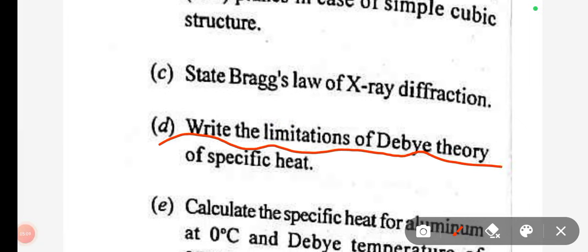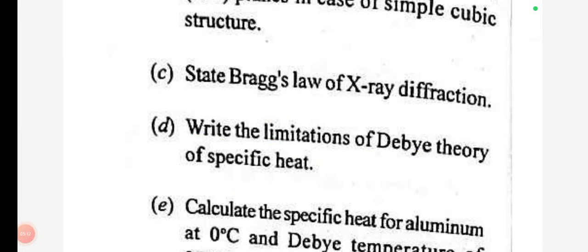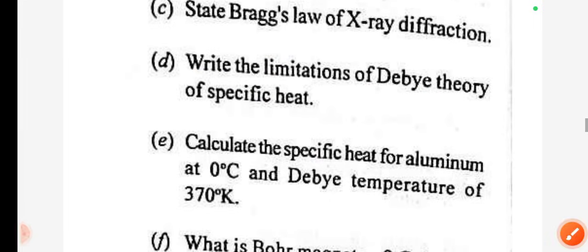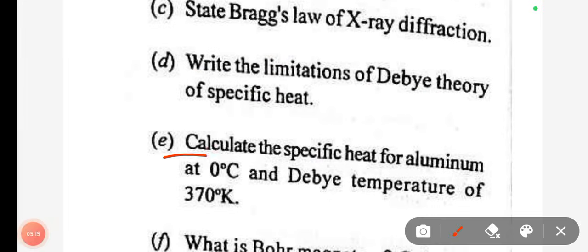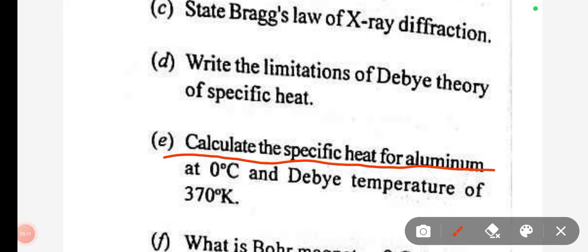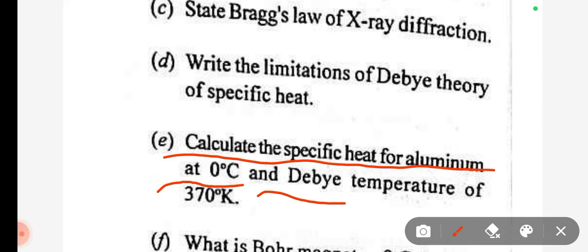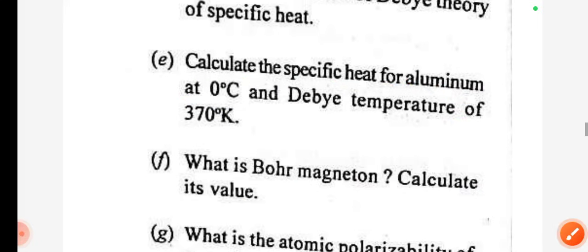State the limitation of Debye theory of specific heat. Debye theory of specific heat — state its limitations. Calculate the specific heat for aluminum at 0 degrees Celsius with a Debye temperature of 37 degrees Kelvin.